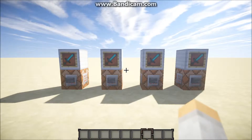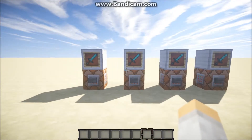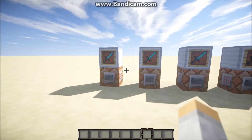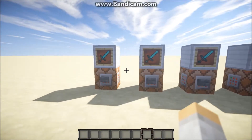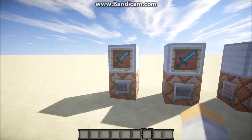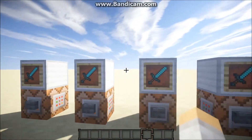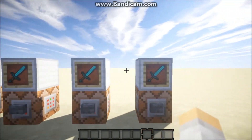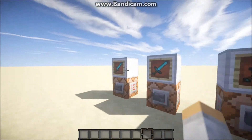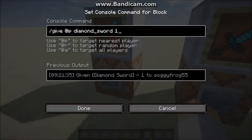Hey guys, what is up, Waffle Nation here. I'm doing a really quick tutorial on some redstone stuff — specifically how you can give items names and lore. It's really simple, so let's get started.